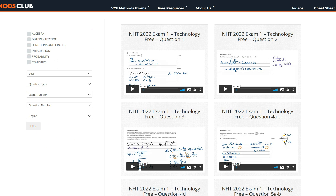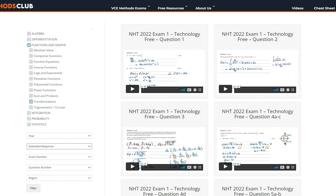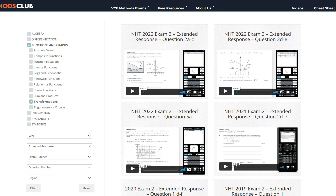Thanks for watching. If you want to see solutions to the rest of this paper, as well as all maths methods exam questions from 2006, join the maths methods club where video solutions are grouped into 6 main topics and 35 subtopics. This question tested transformations — click on functions and graphs, select transformations, and filter by question type to practice more. Go through all these questions to strengthen your understanding and be better prepared for your SACs and exams.